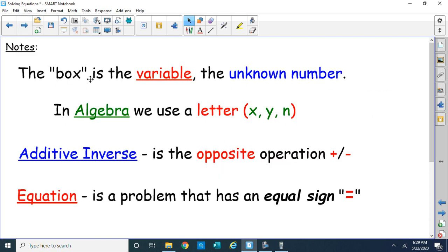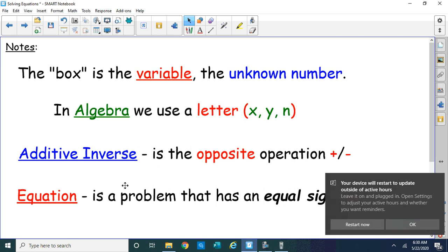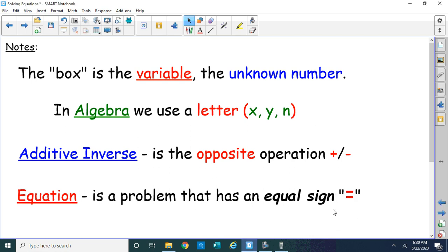The box is the variable, the unknown number we were looking for. In algebra, we use letters X, Y, N, and any letter you care to use — but typically one of those three. Additive inverse is the opposite of the operation: the opposite of add is subtract, and the opposite of subtract is addition. That's why they have the word 'add' in it — 'inverse' means opposite. An equation is a problem that has an equal sign in it.